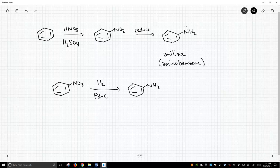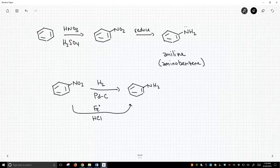Another really common method is to use iron, metallic iron. So we'll write iron zero, zero oxidation state iron, and some HCl. That's a really mild way to do this. And there are tons and tons of ways to do it. But these are two of the classic methods. Iron and HCl in particular is a pretty mild way to do this transformation.